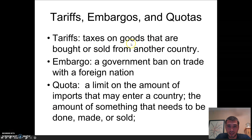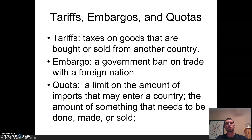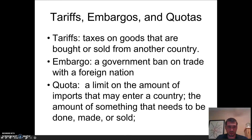Tariffs, quotas, embargoes. A tariff is a tax on goods that are bought or sold into the country. An embargo is a government ban on trade with a foreign nation. A quota is a limit on imports that may enter a country — the amount of something that needs to be sold, done, or made. You need to write all of these definitions down for tariff, embargo, and quota.